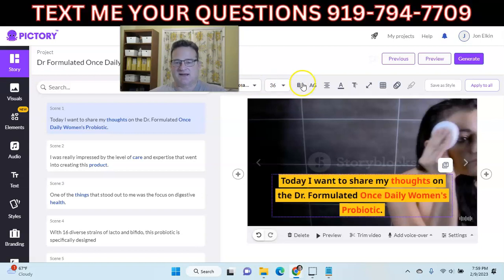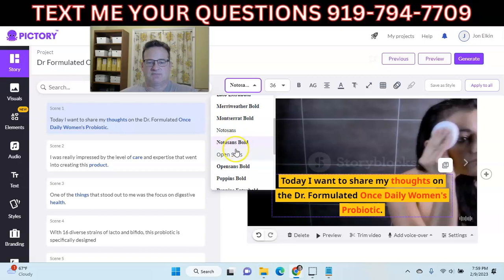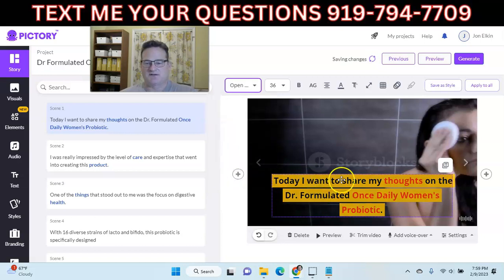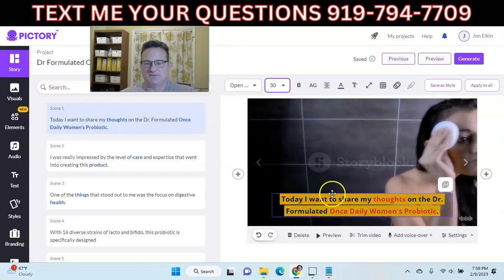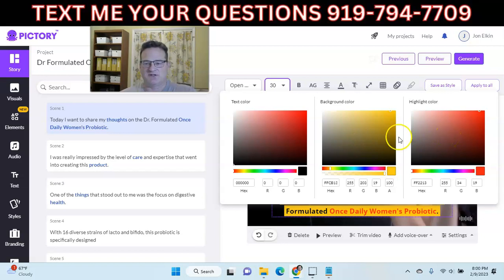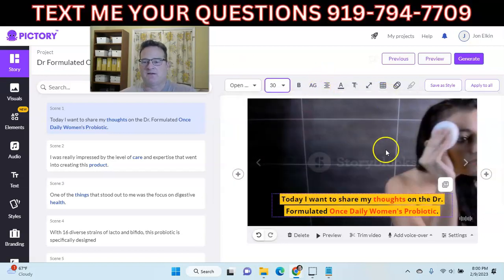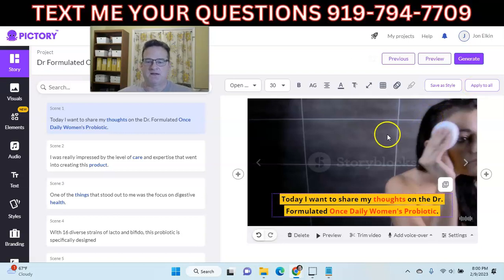If you click on the text, the text editor opens. You can go ahead and change things — maybe we want to use Open Sans font, so it'll change that. Maybe we want a little smaller text, like size 30. There are lots of other options you can change. Here's where you can change the actual text color, the background color, and the highlight color. If you want to use this throughout the entire video, just make sure you click 'Apply to All' and it'll apply to every single scene.